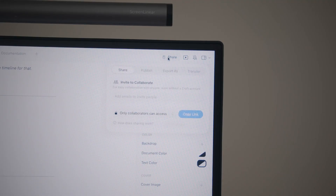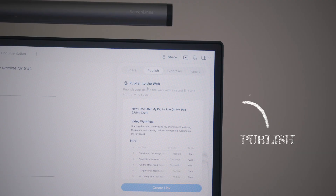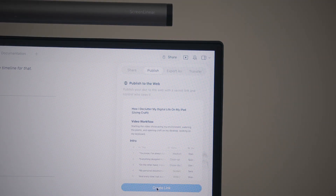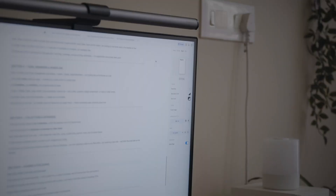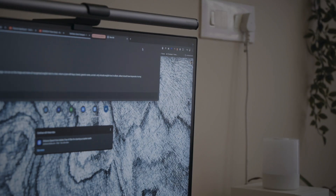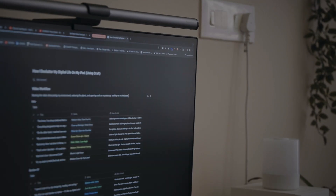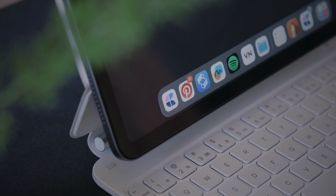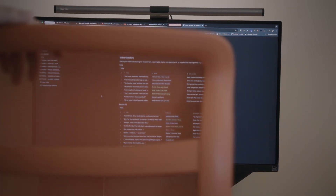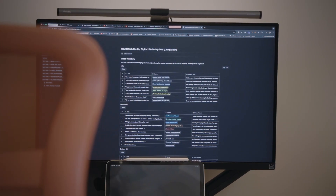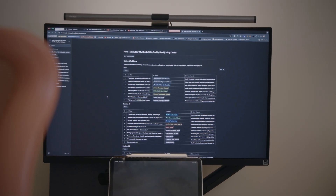This is where Craft really sets itself apart — every page can be shared beautifully with a public link, a custom thumbnail, and full control over who can access it. So when I'm working with brands or sharing concepts with my team, I just send a Craft link instead of exporting PDFs. It looks clean, professional and so much faster. It almost feels like I'm sharing a polished micro website instead of a document.